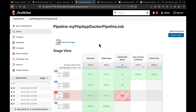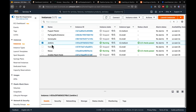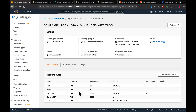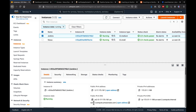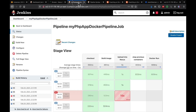To access the application, we copy the public DNS name of the Jenkins EC2 instance. We confirm port 80 is open in the security group firewall rules. Pasting the DNS name into the browser, we can now access the PHP application running inside the Docker container.